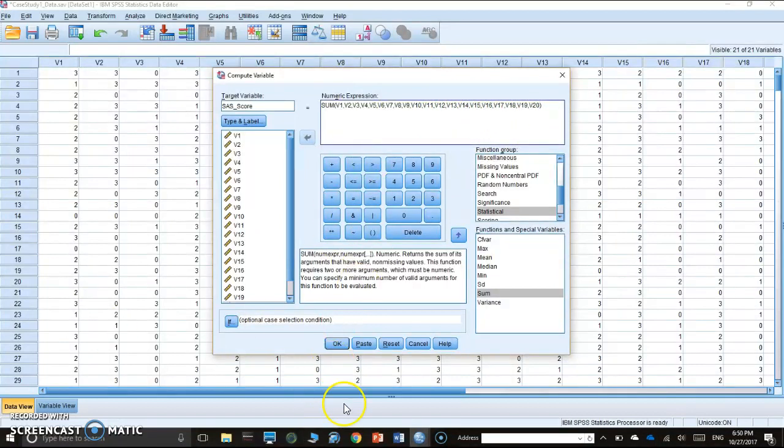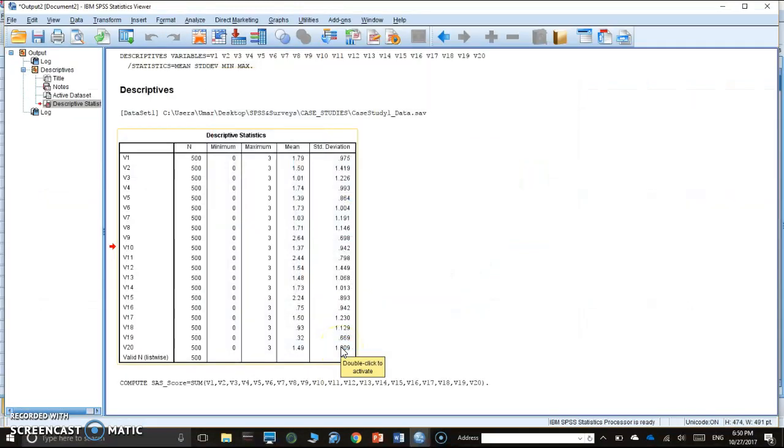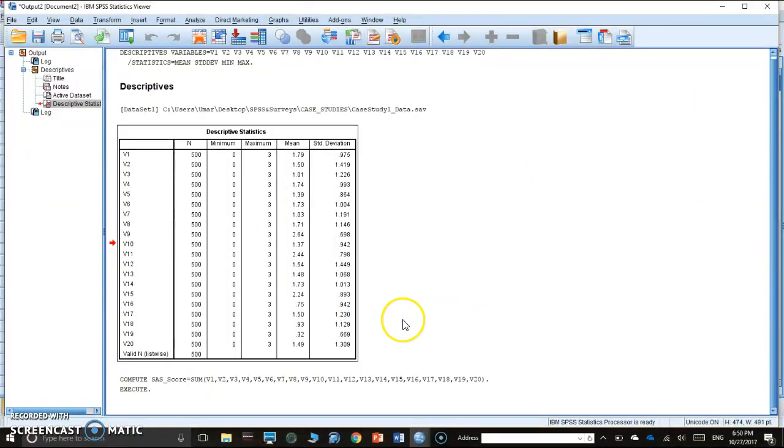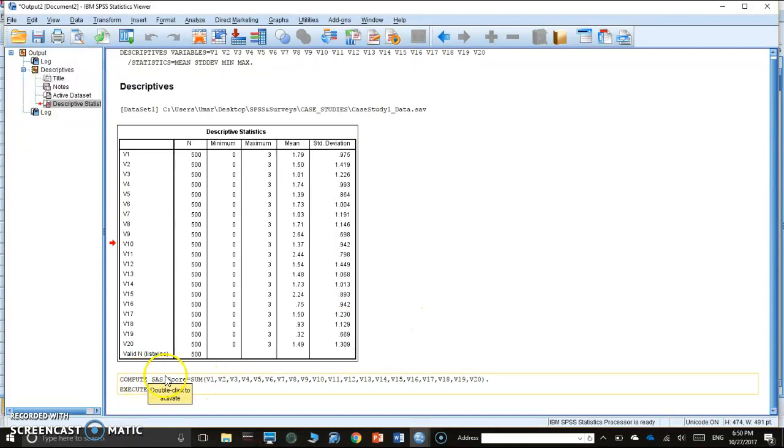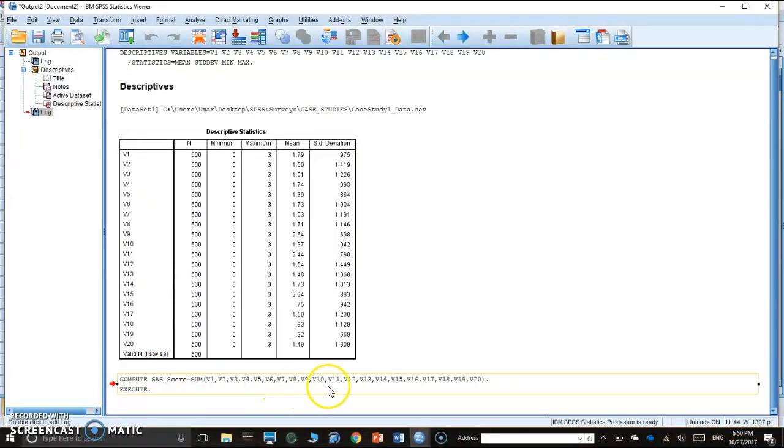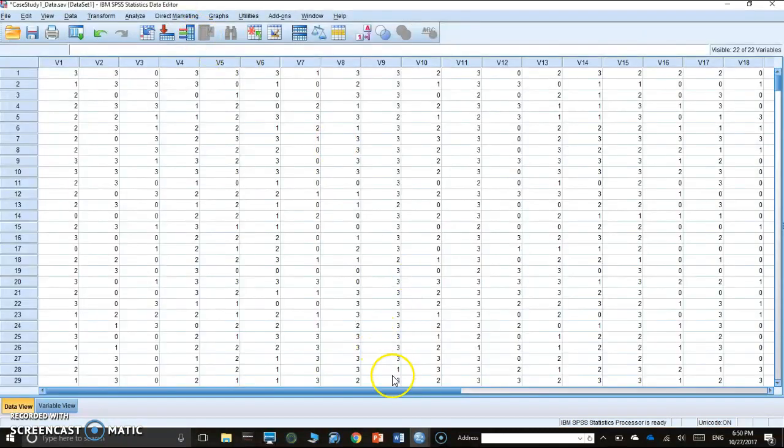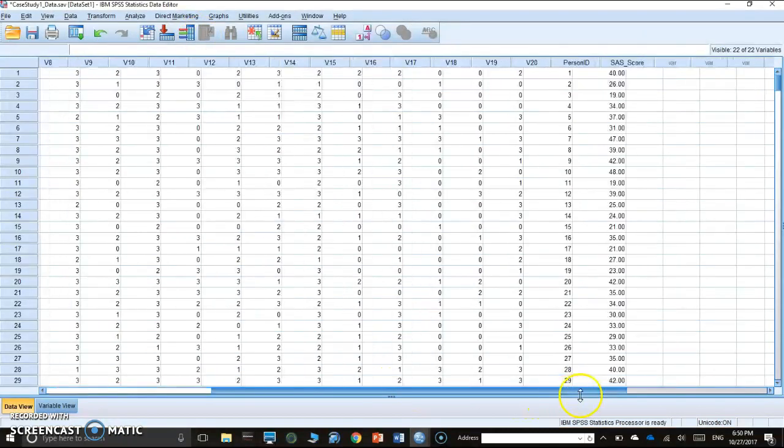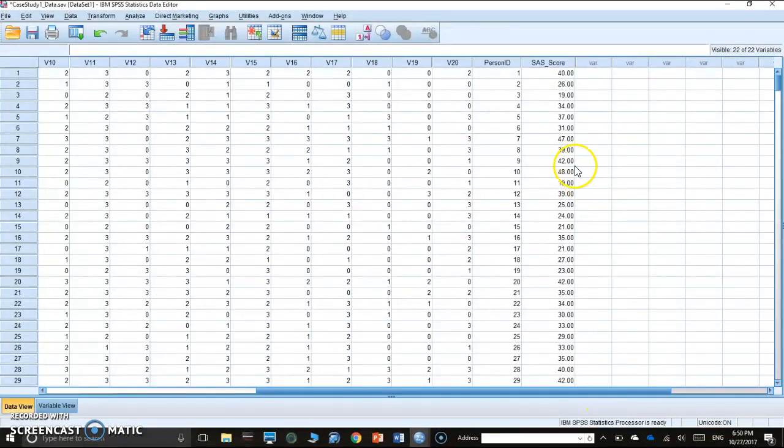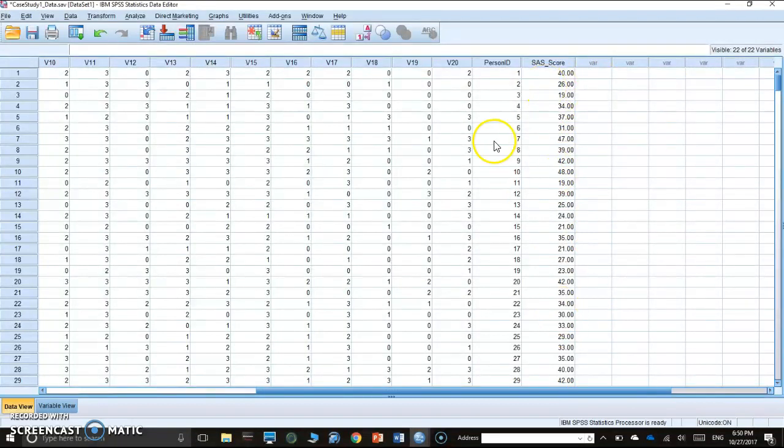So hit OK. The output just showed that SPSS computed SAS score and this is the syntax. Let's see whether we have data. Now we have SAS score in our data for all 500 people.